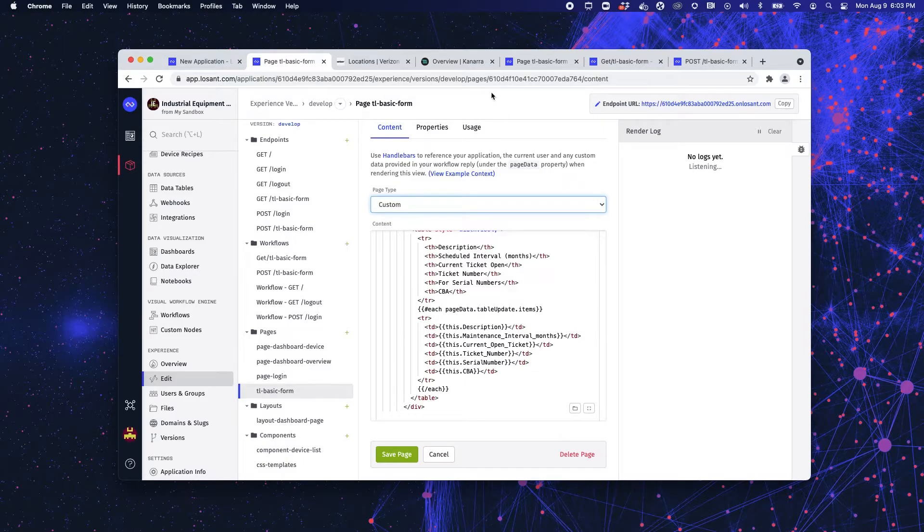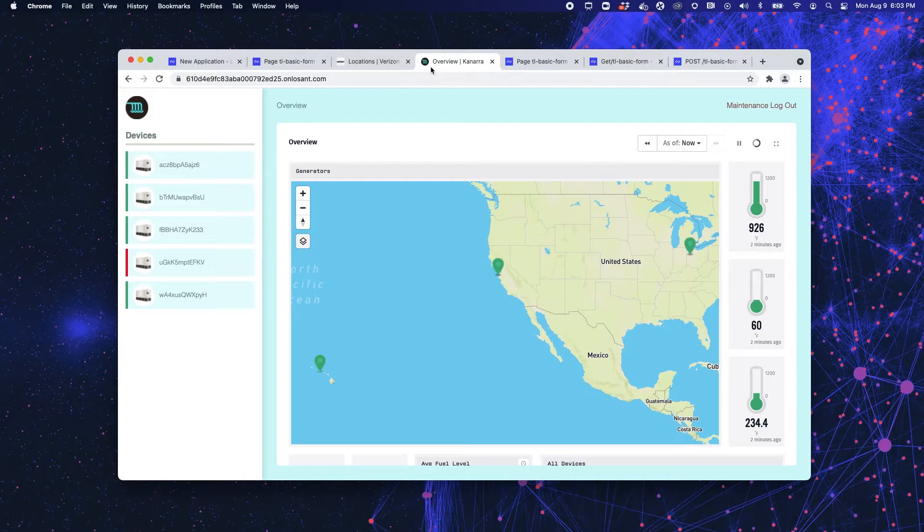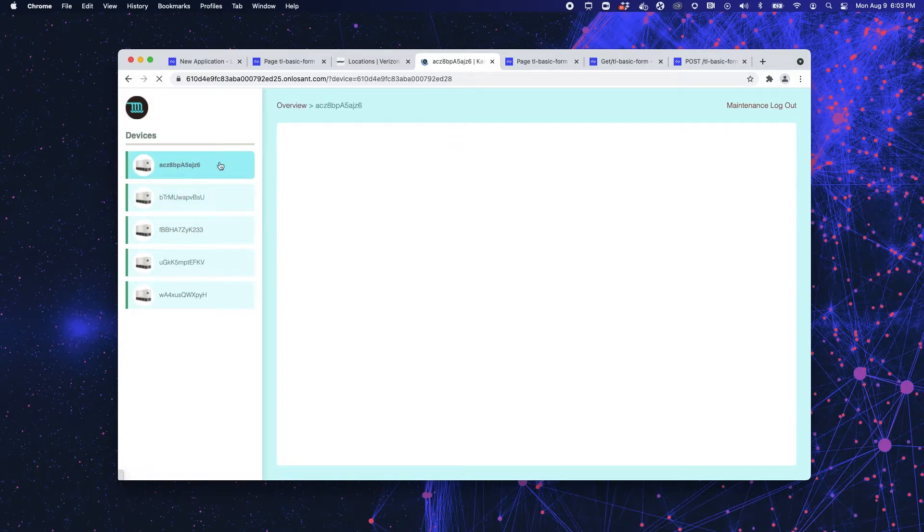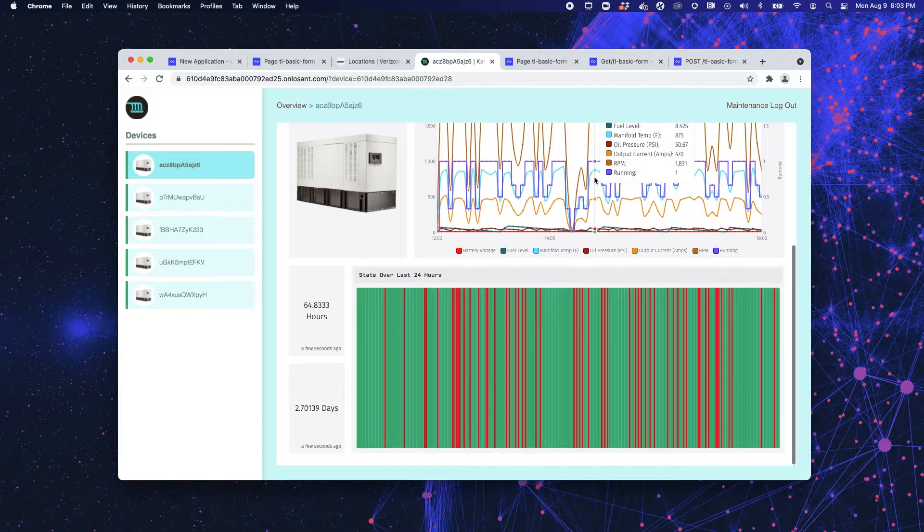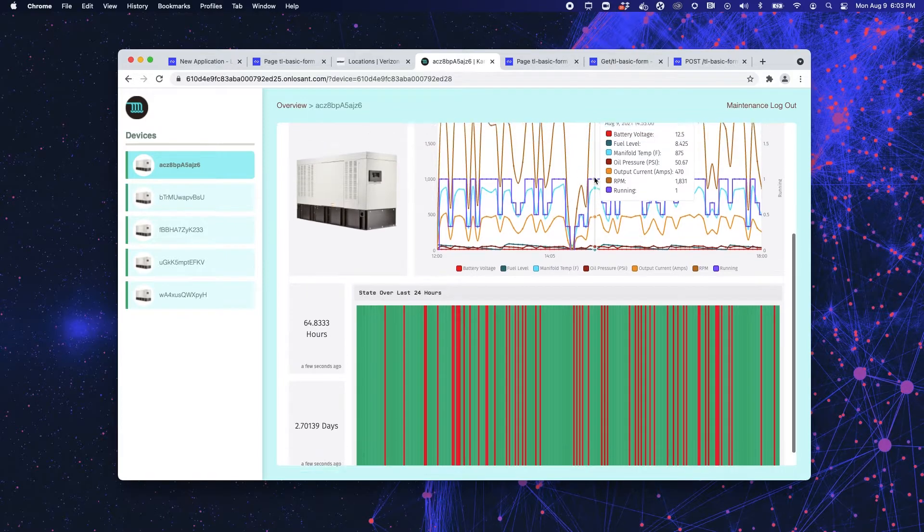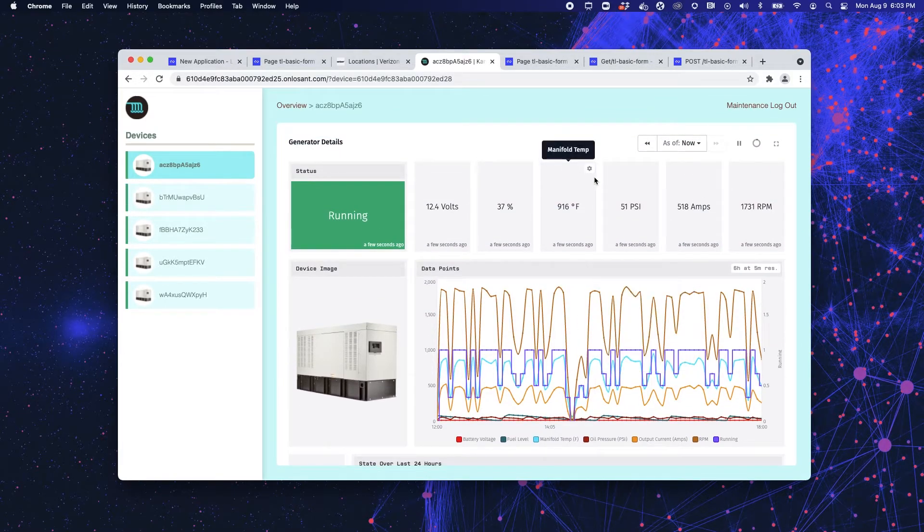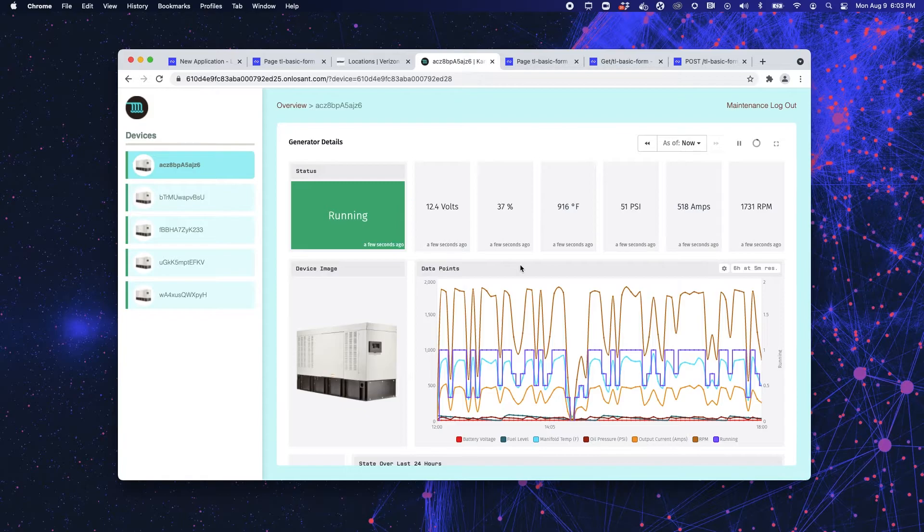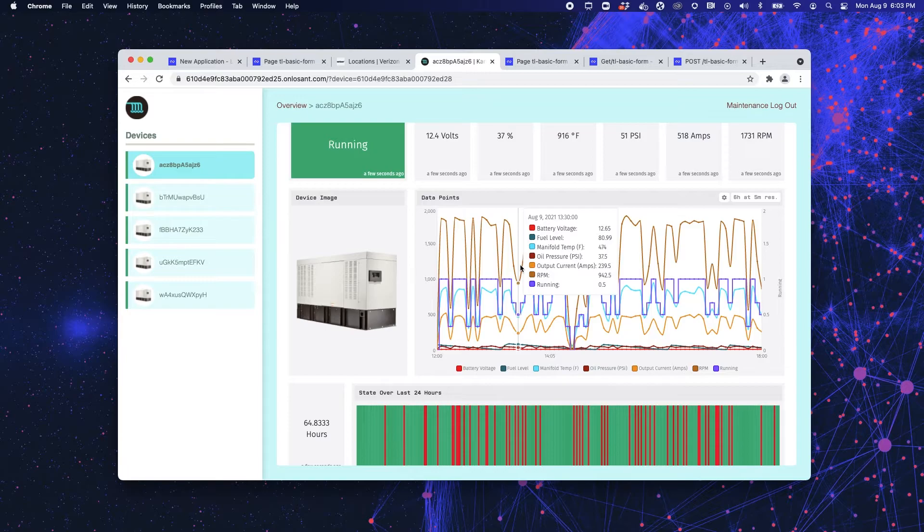If I come back to my overview screen, and I click into one of my devices, what you see in front of you is a page that is powered by a dashboard. So this is an embedded dashboard that we have already built in the back end of Losant. Customers do this because it allows you to get your information in front of your users quickly.